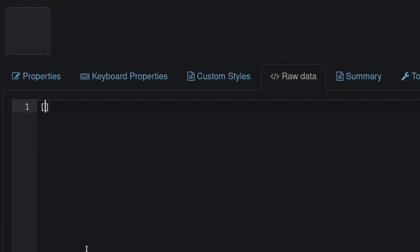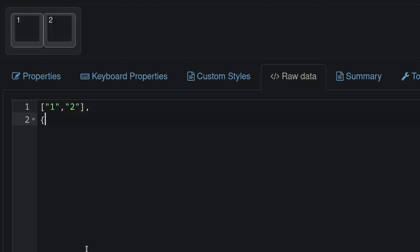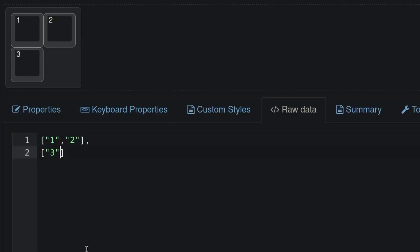We can start a row by opening square brackets and putting our keys in this comma-separated list like so. We can add another row by adding a comma to the end of the line and doing the same thing over again. Here, I'm left with a simple approximation of a numpad.